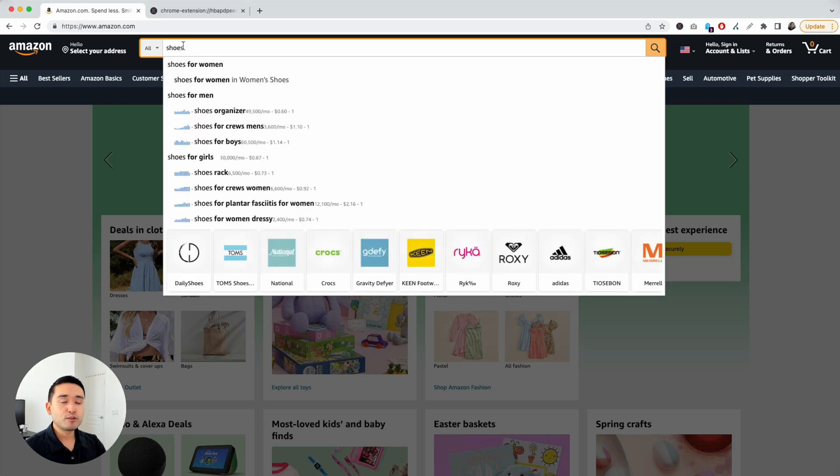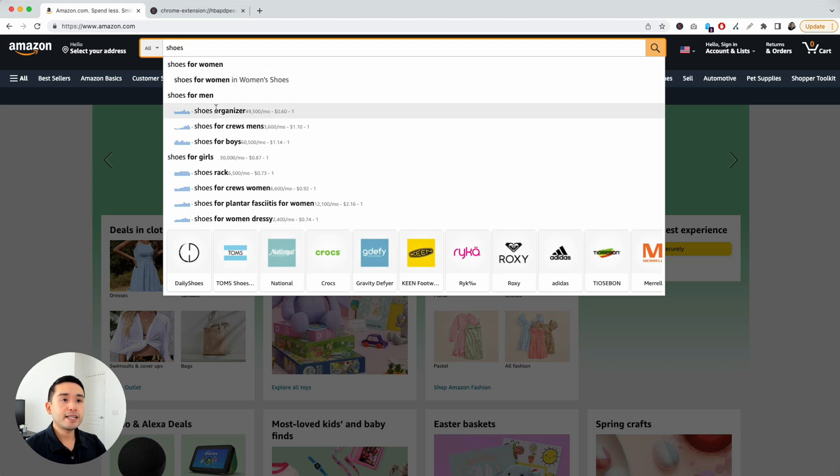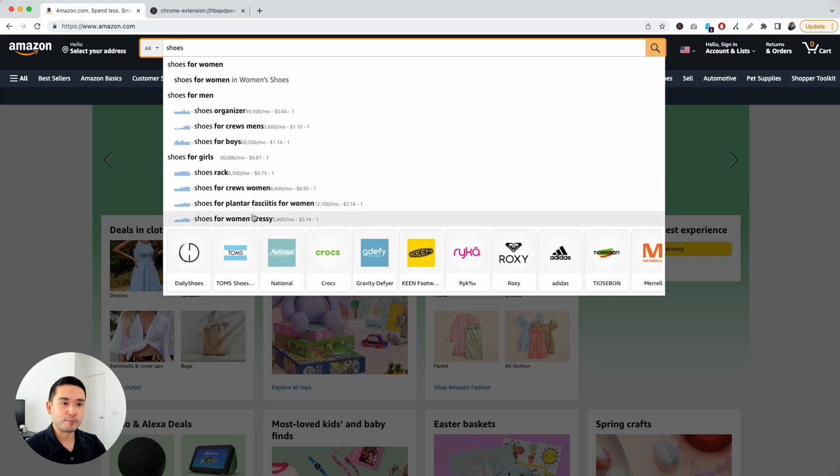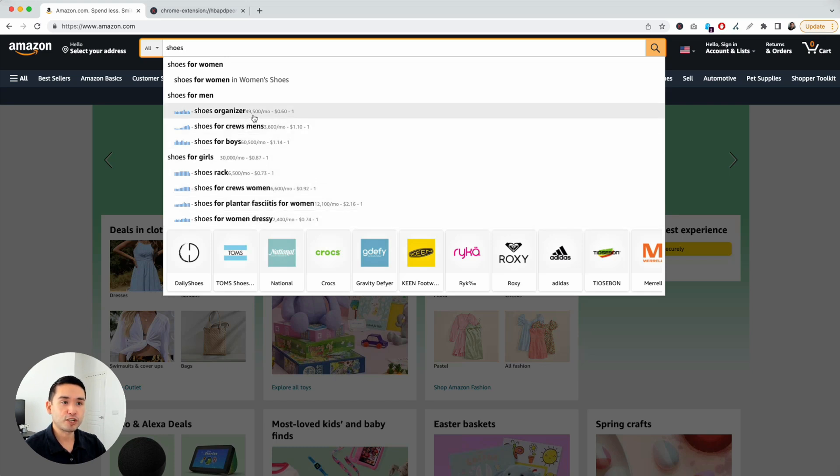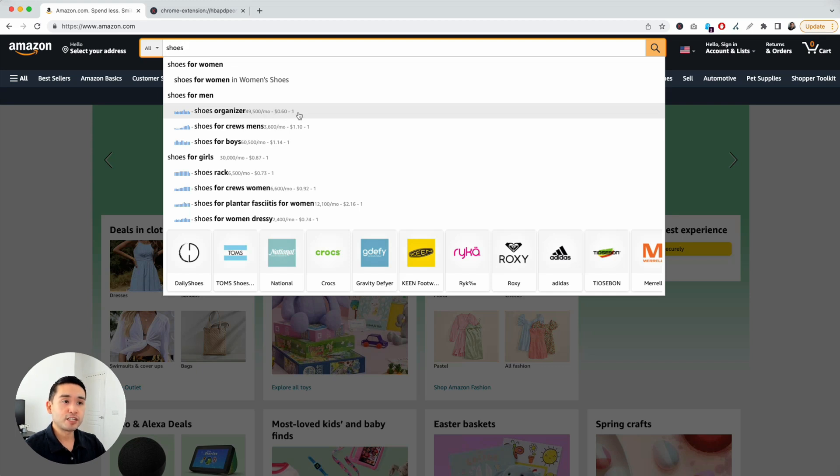Now, as you type in your search term, you will see keyword level data for these recommended terms right here. This is instantaneous as you search. You can see the monthly search volume, the average cost per click, the competition score, and the search volume over the past 12 months.